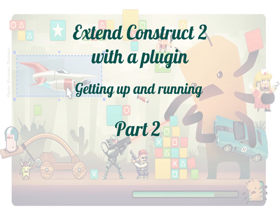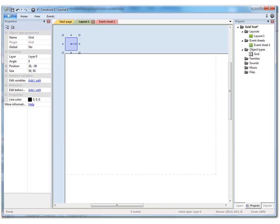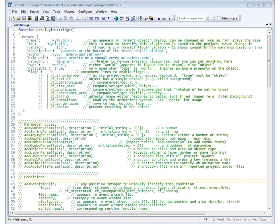John Velojet back here with Part 2 of Getting You Up and Running with Extending Construct 2 with a plugin. Well, I'm sure you've already spotted one of the problems that the users of our grid plugin are going to have, and that is that when they drop it into a layout, nothing appears on the layout itself. So let's do something about that.